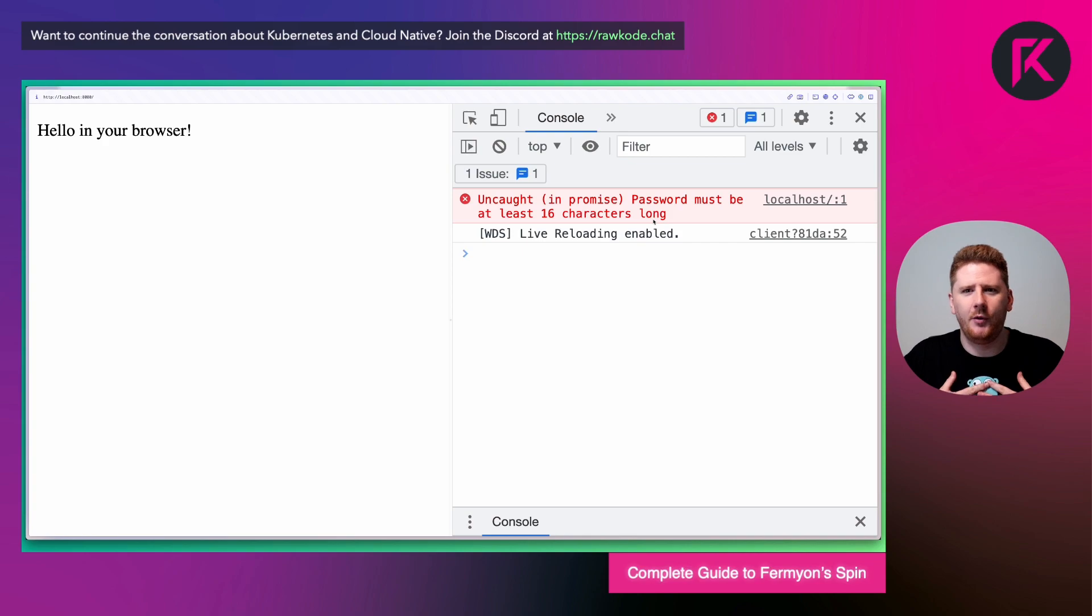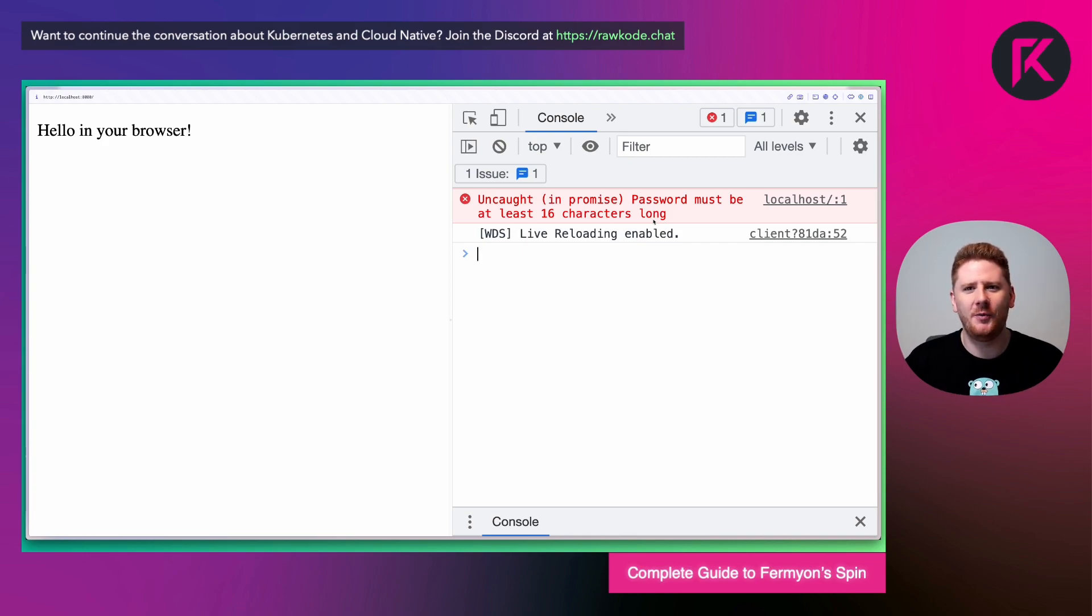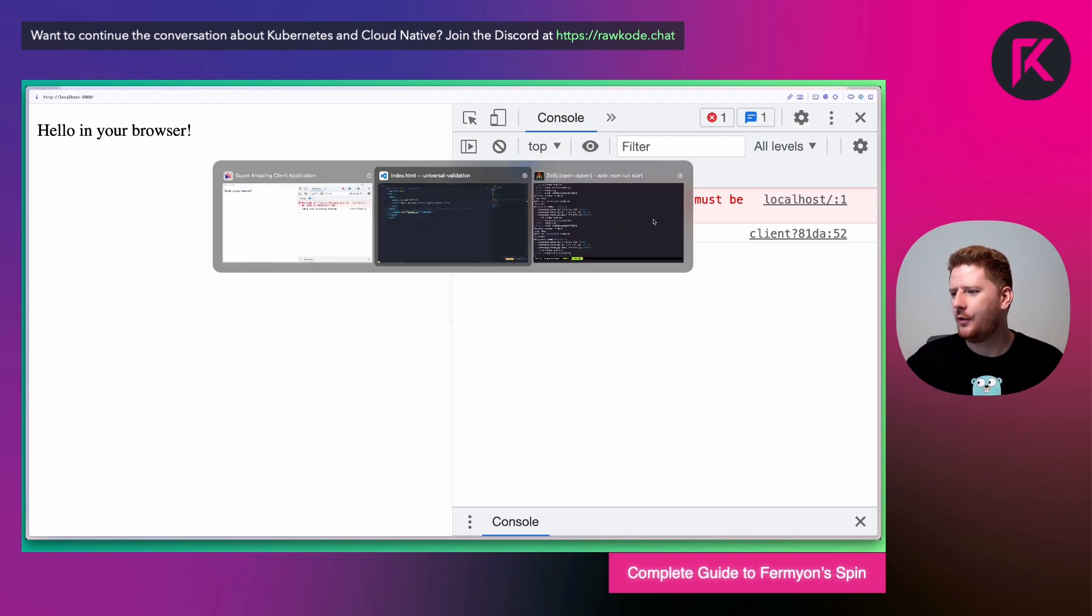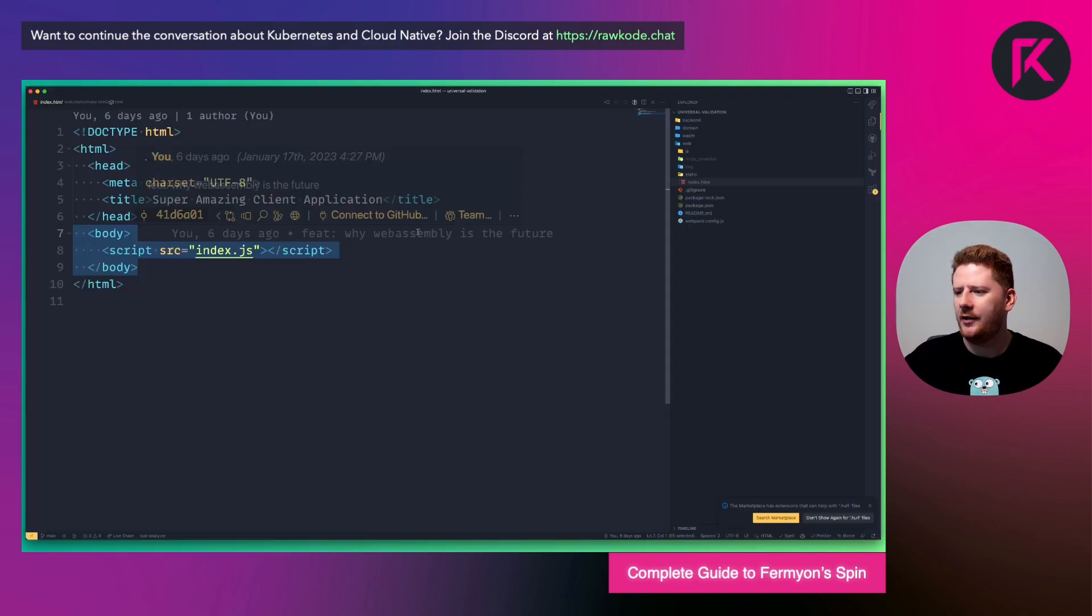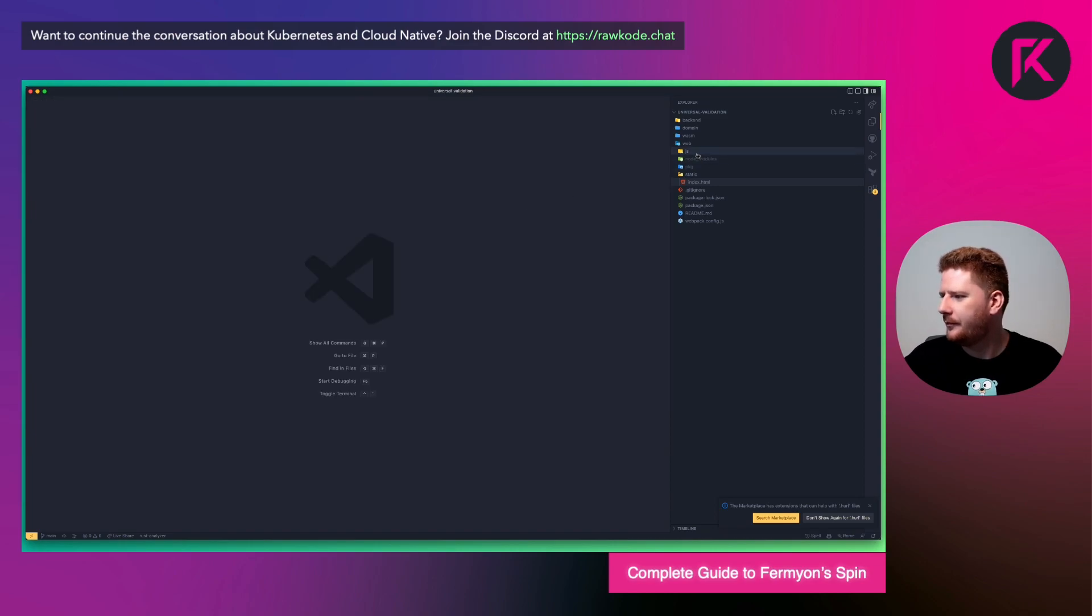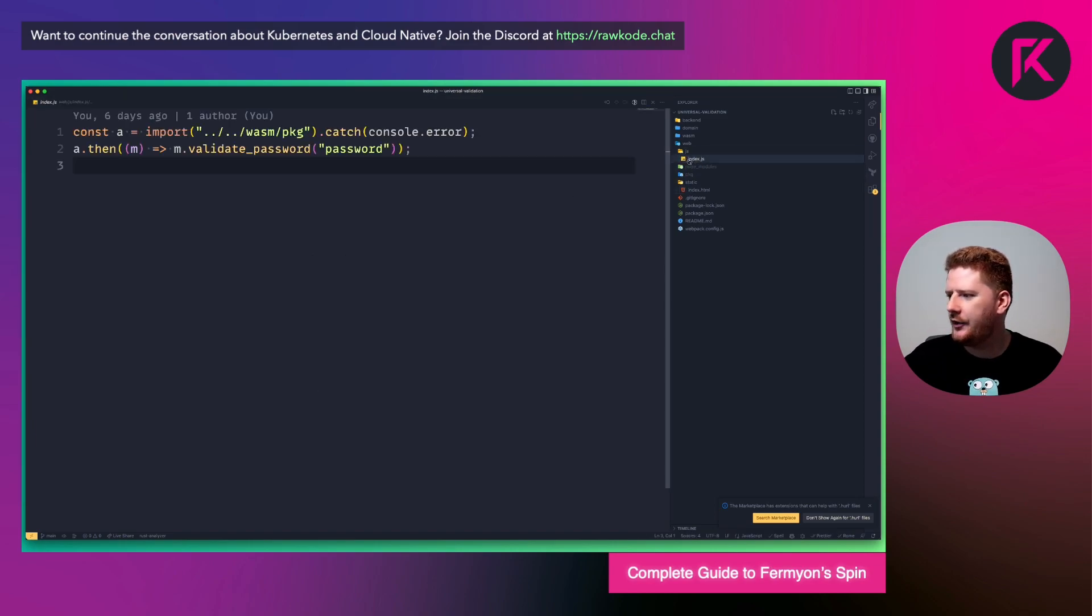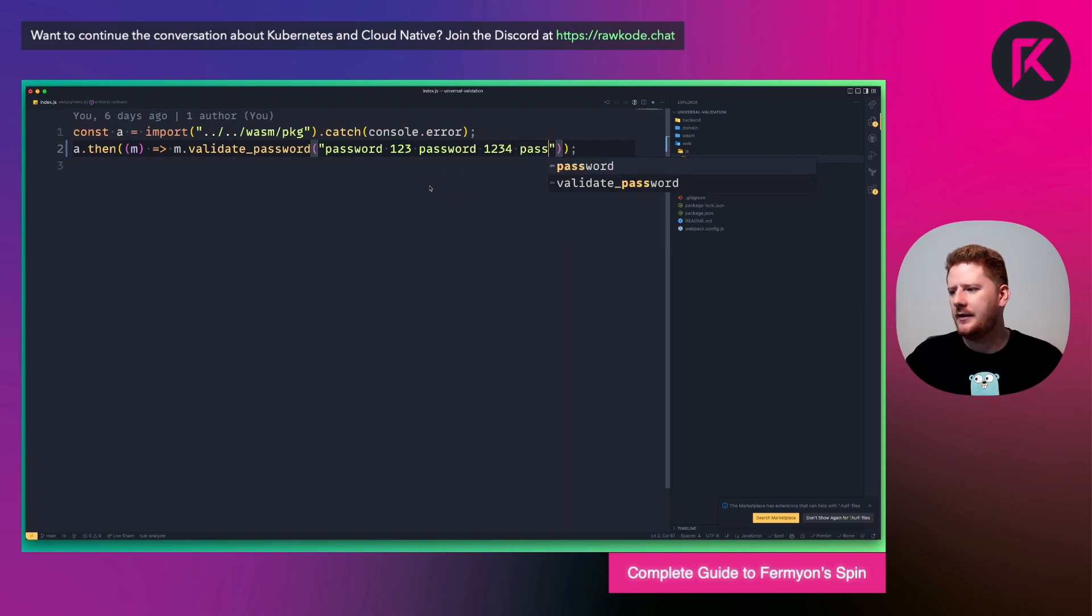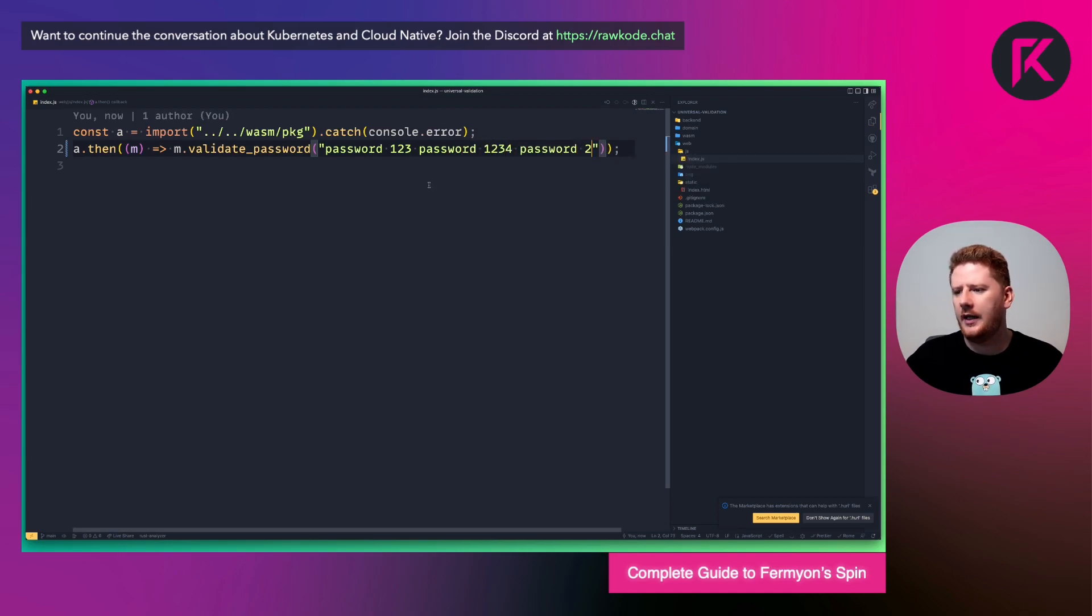Now, I am no front end web developer. To me, a good UI is in the CLI. However, we want to show a demo today. So we're going to go back to our application and modify the JavaScript code. And this time, I'll make sure the password passes the constraints and hit save.